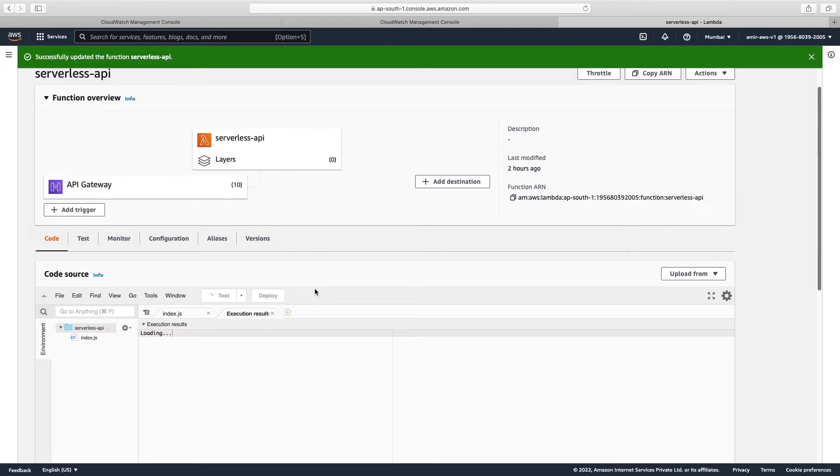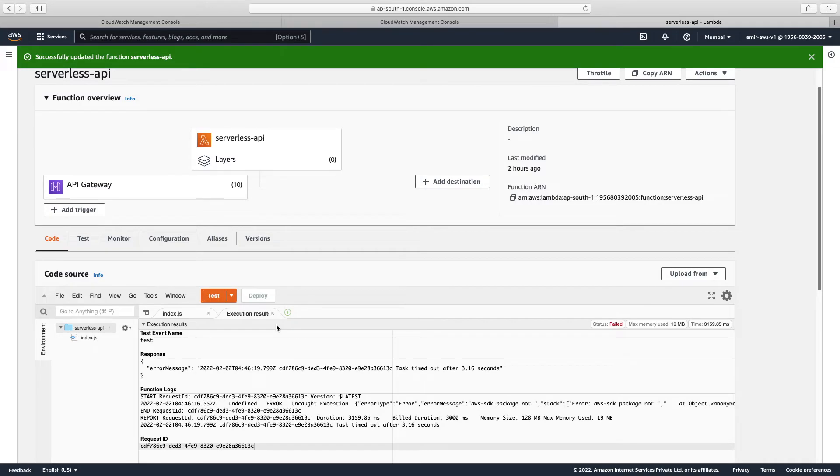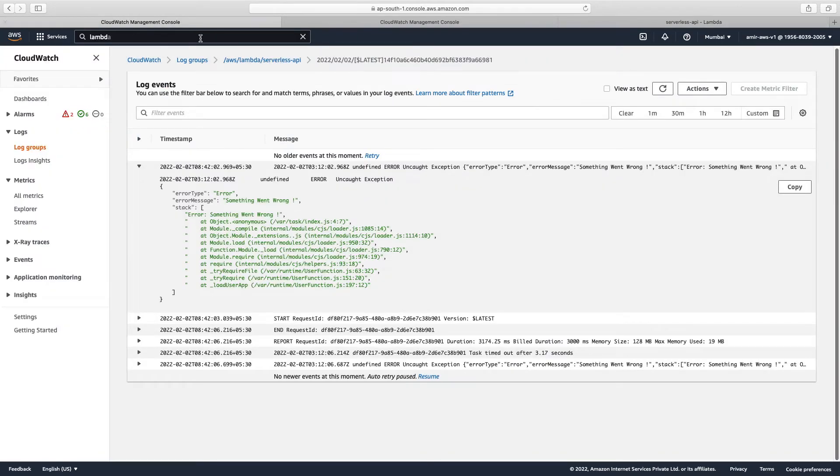Now if we go to our, suppose any instance like suppose where we are using, we see that it is not working over there. So for that, how we will see that whether it is working or not working.